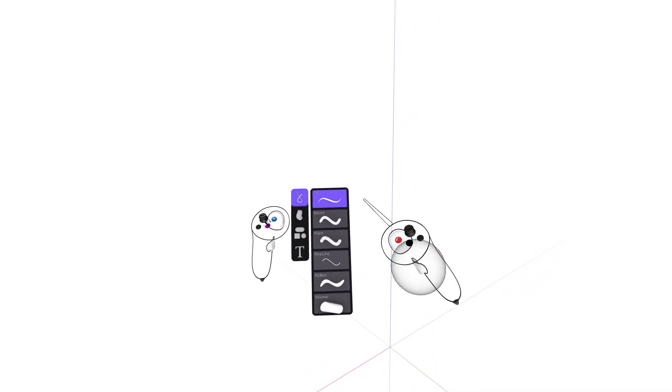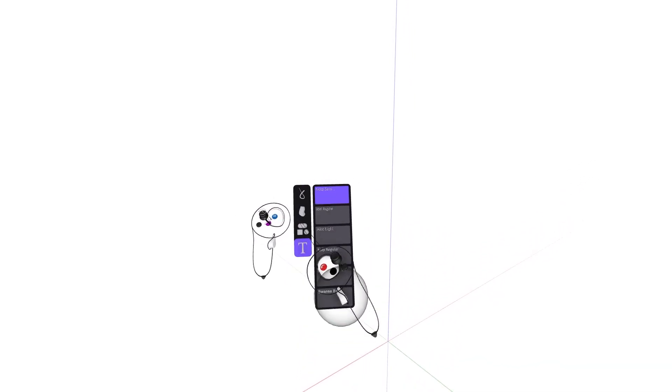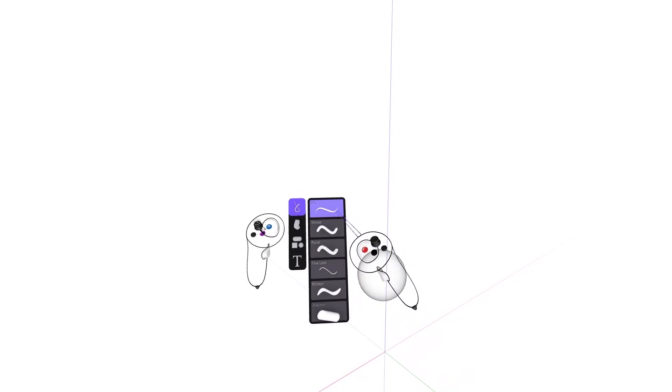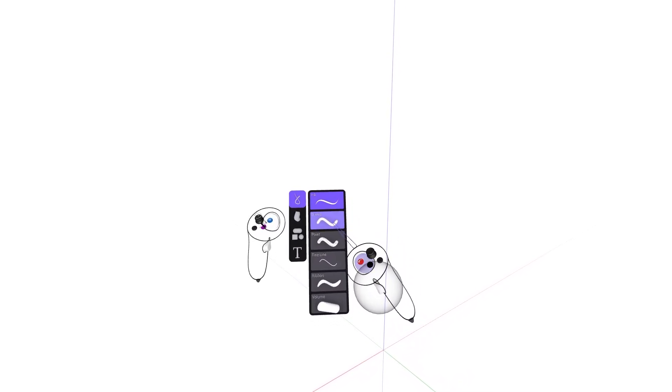This new menu panel contains four modes of creation: Draw, Surface, Shapes, and Text. Within the Draw panel, the Ink, Stroke, and Volume tools are now here.